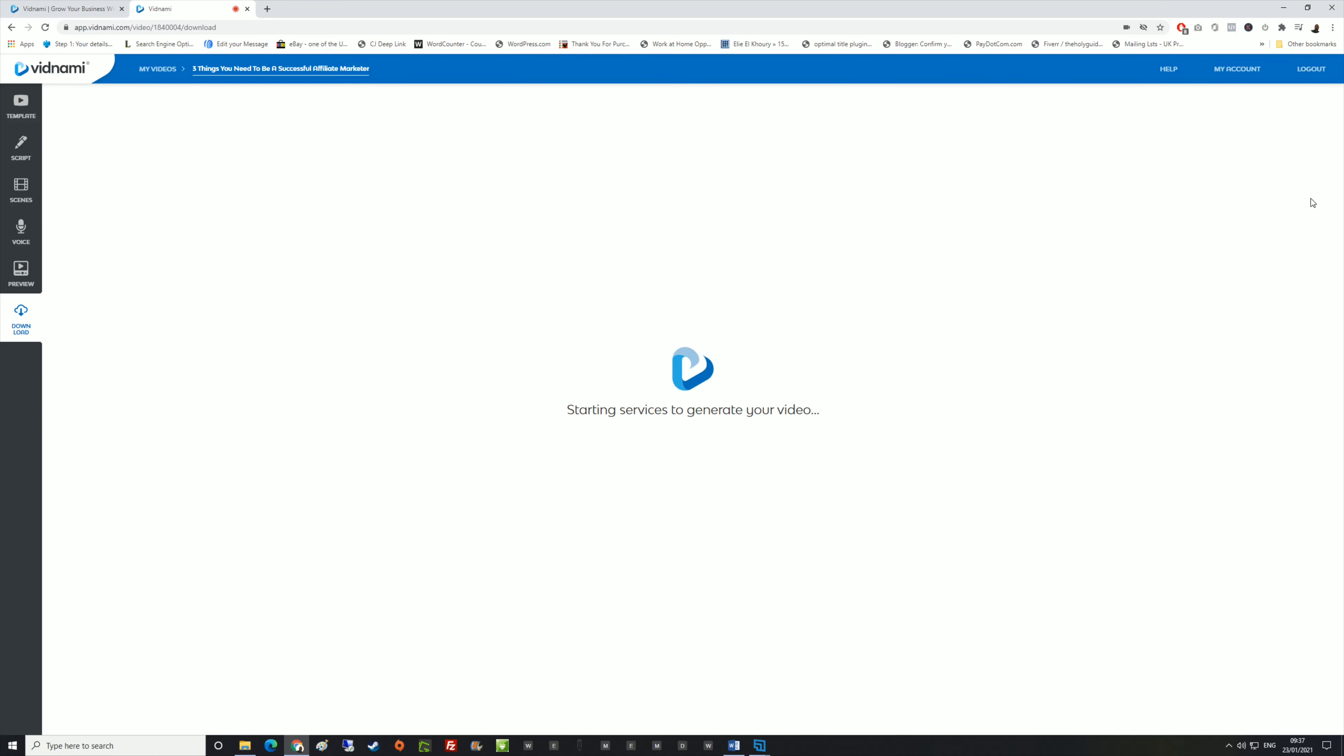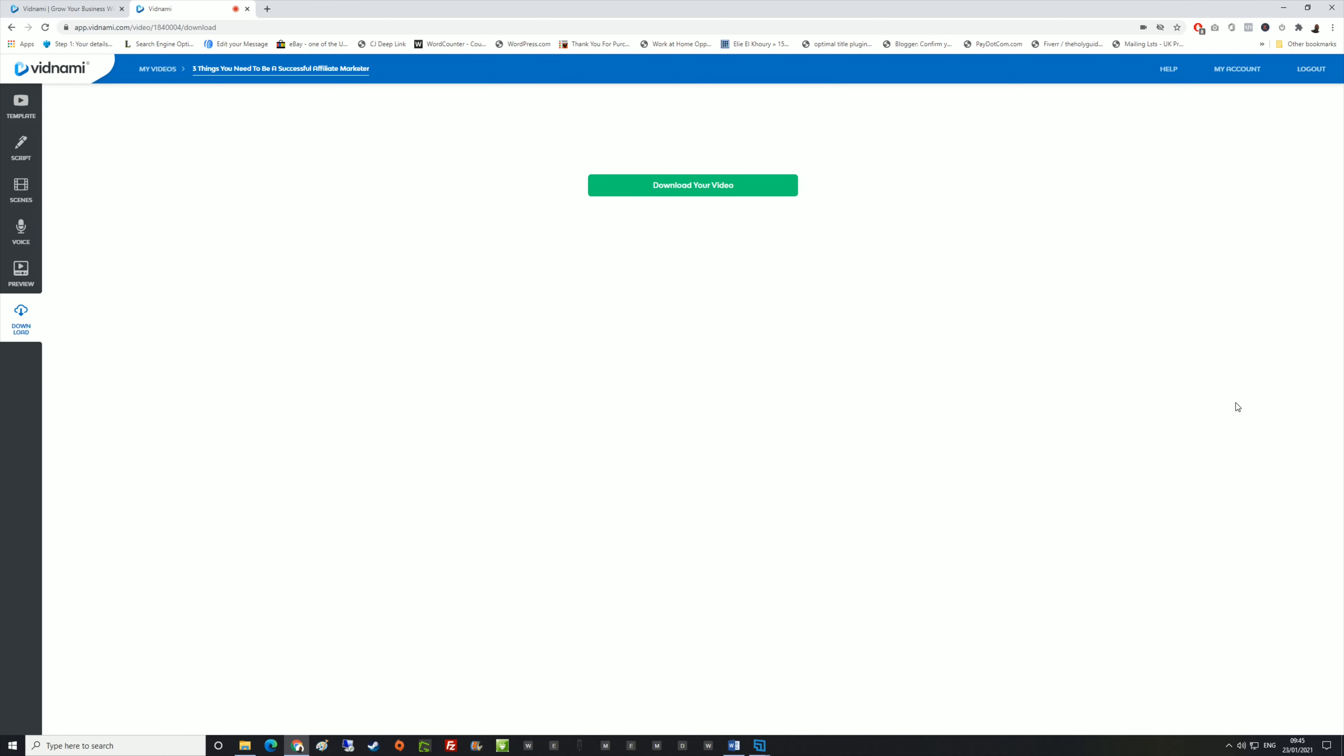This takes a few minutes, so I'm going to pause this video in a second. But what this does is it starts preparing the audio and then merging it together with the scenes and then encoding it into MP4 format. And then it allows you to download it from the cloud. So I'm just going to pause the video until this is done and then I'm going to show you the end result.